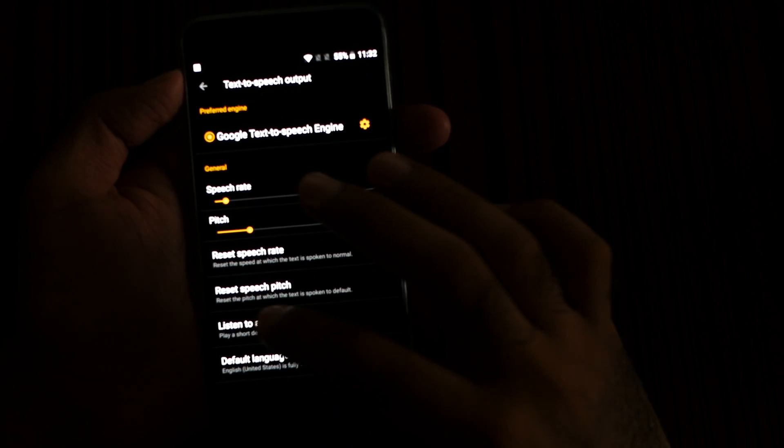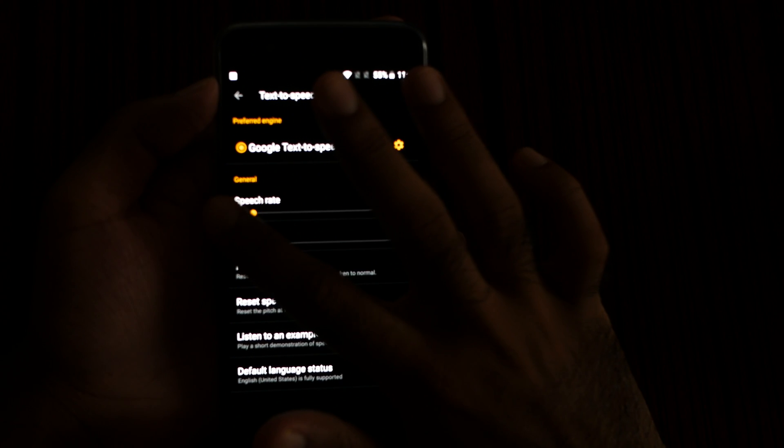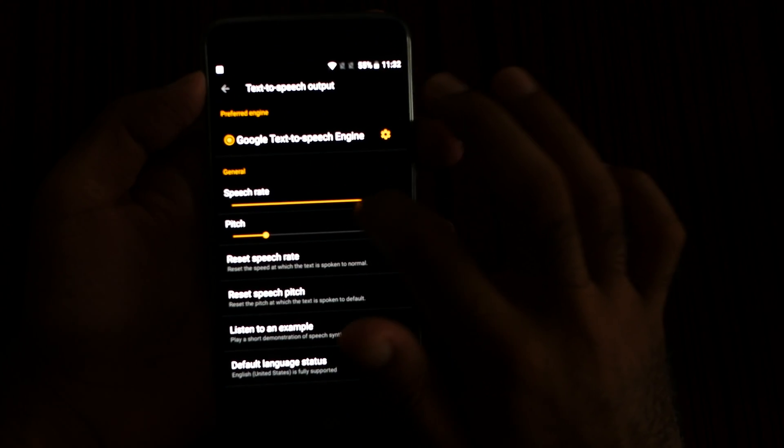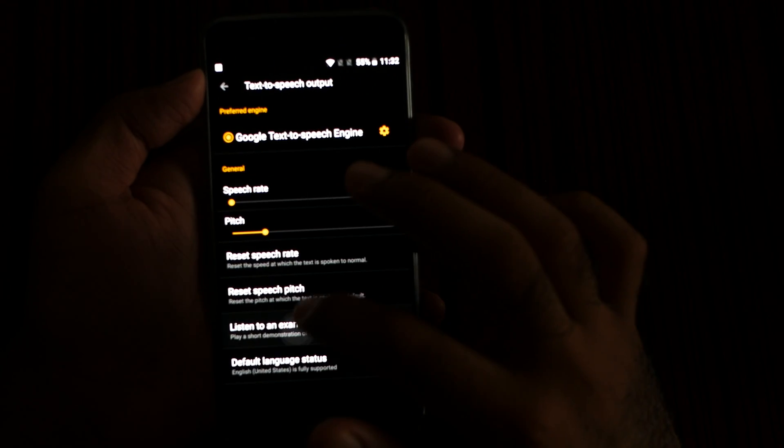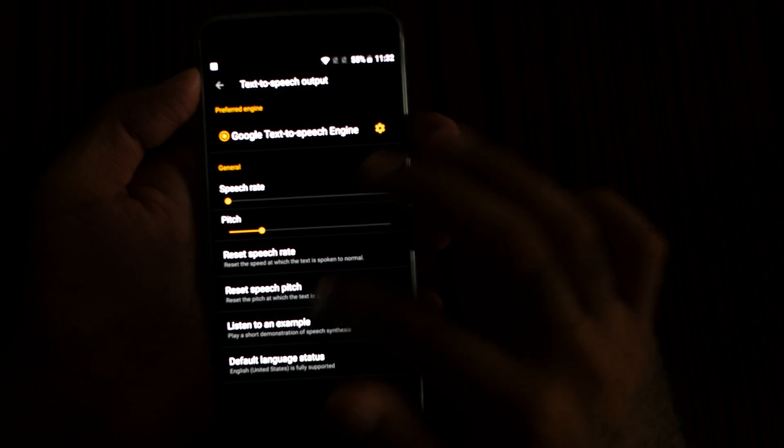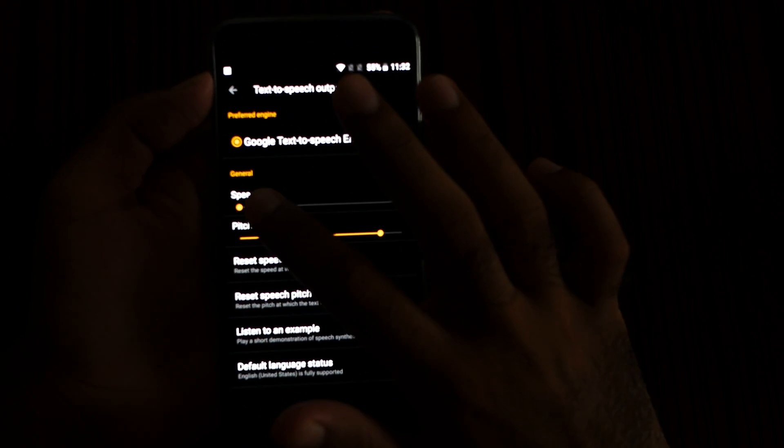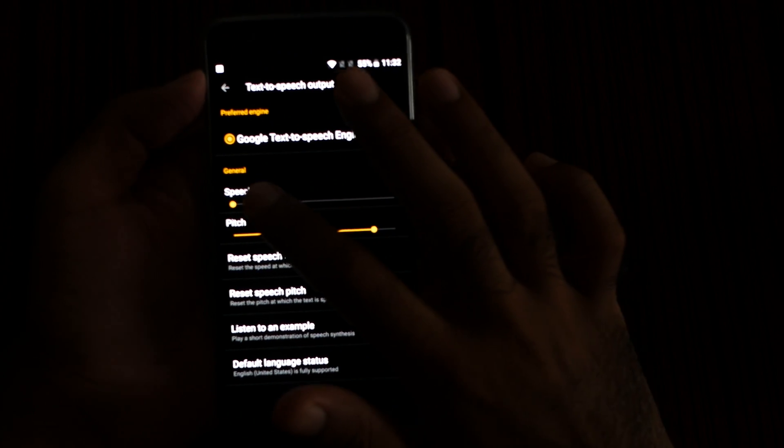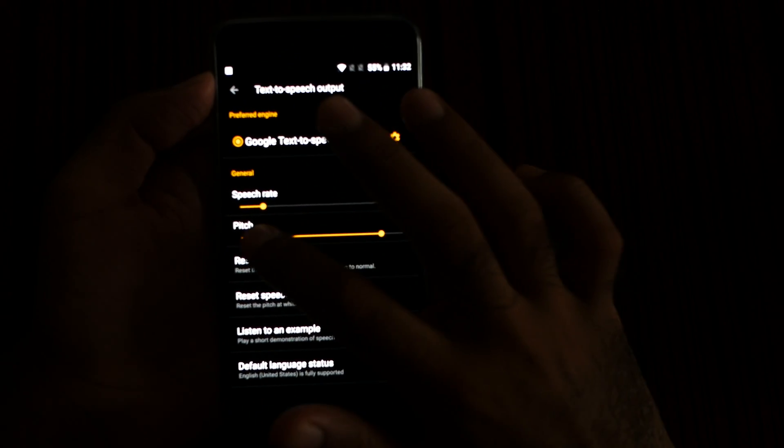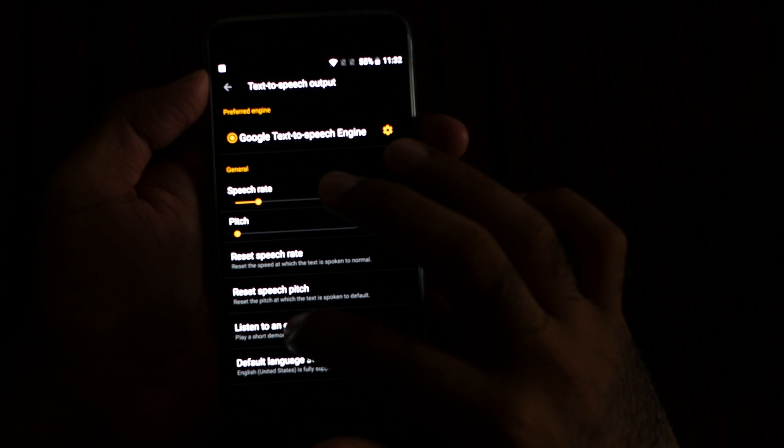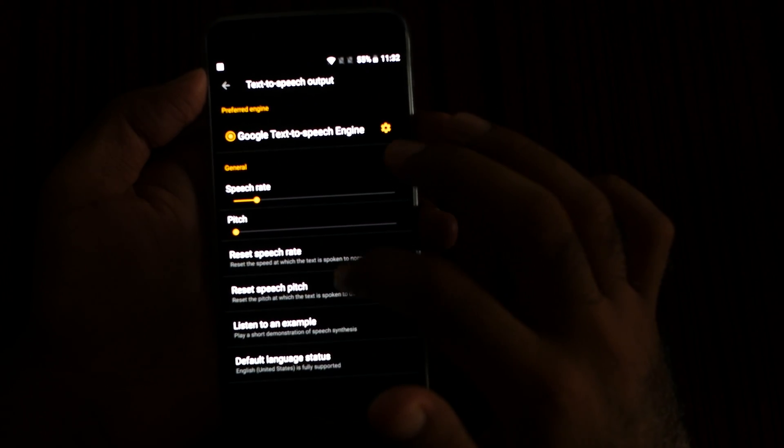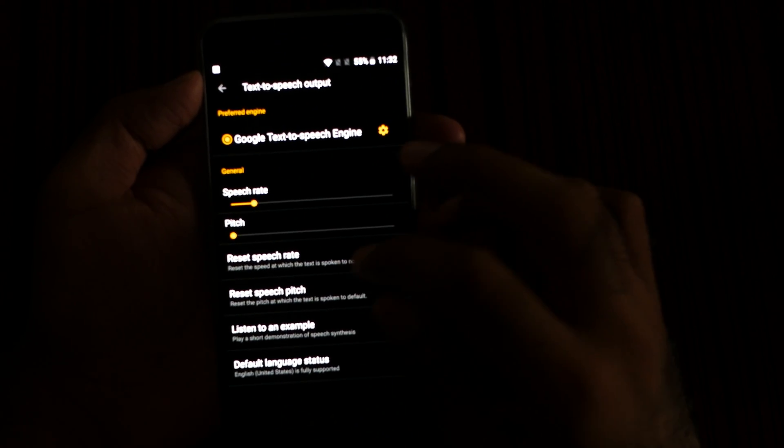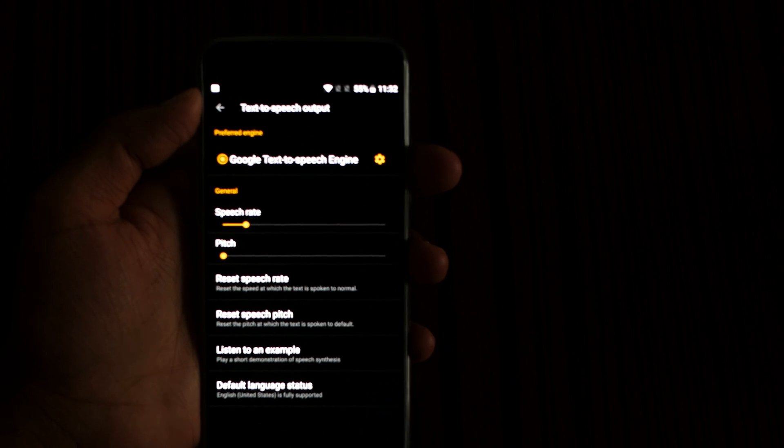This is an example of speech synthesis in English. I hope you got the idea. Maybe, bye!